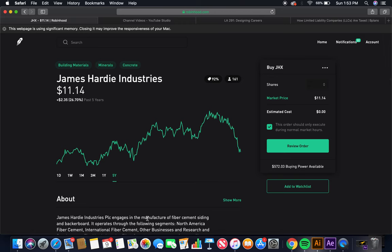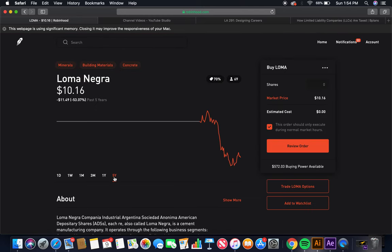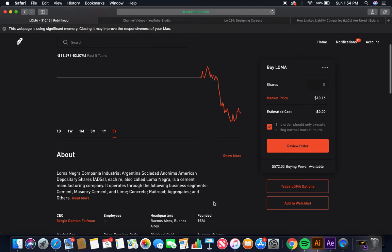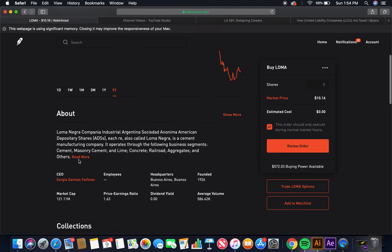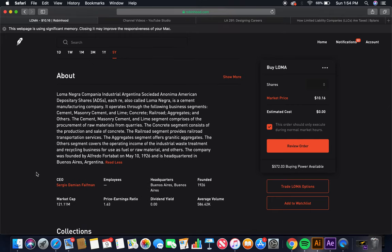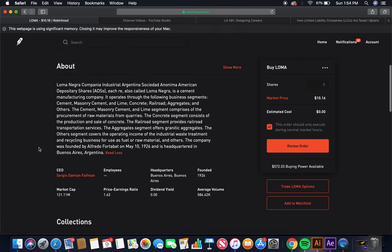The third cement company is Loma Negra. Let's look at the five-year. Fairly new company. It's in the bear market right now, currently. Market price, about $10. Loma Negra Company, Industrial Argentina Sociedad Anonymous American Depository Shares, also called Loma Negra, is a cement manufacturing company. It operates through the following business segments: cement, masonry cement and lime, concrete, railroad, aggregates, and others. The cement, masonry cement, and lime segment comprises of the procurement of raw materials from quarries.